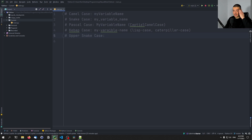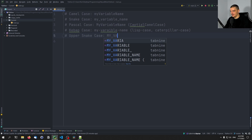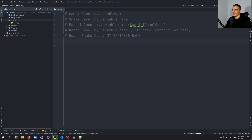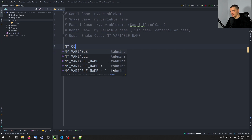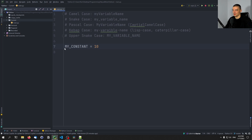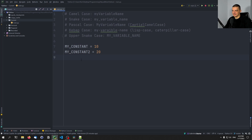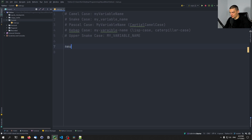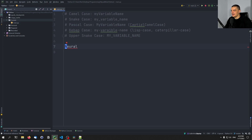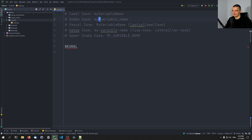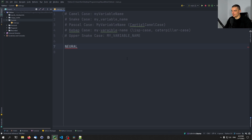We also have the upper snake case, which is essentially just using capital letters with the snake case pattern — so 'MY_VARIABLE_NAME'. Usually it's not used for variables but for constants. So if you have 'MY_CONSTANT = 10' or 'MY_CONSTANT_TWO = 20', defined at the top of your script, that's the convention. And of course, if it's only one word, you just write it fully uppercase without any separators — no need for underscores or dashes.